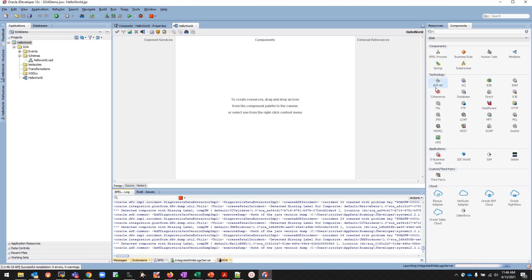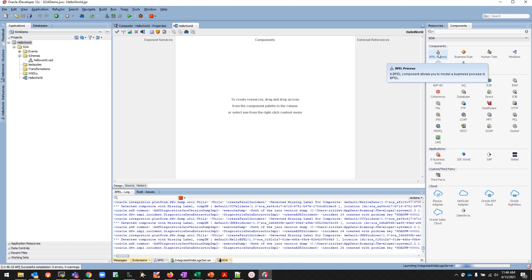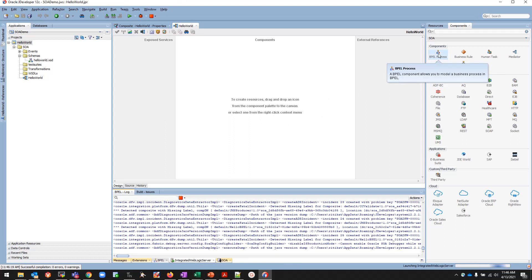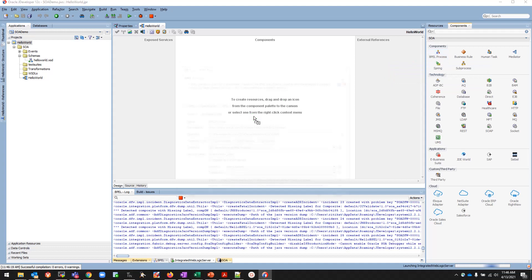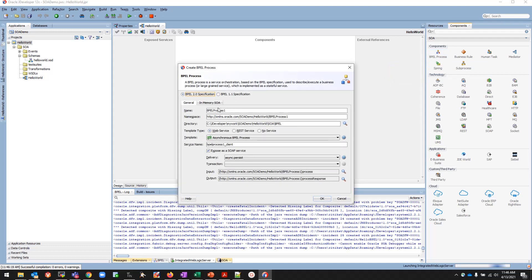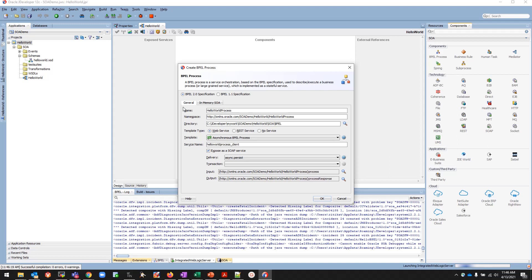We'll be using the BPEL component, that is Business Process Execution Language. Dragging and dropping over here, we'll name it HelloWorldProcess. We can give any name we like, it should be just process relevant. Then the namespace will be same as how it was given in XSD and this is where the BPEL file will be stored once it's created.